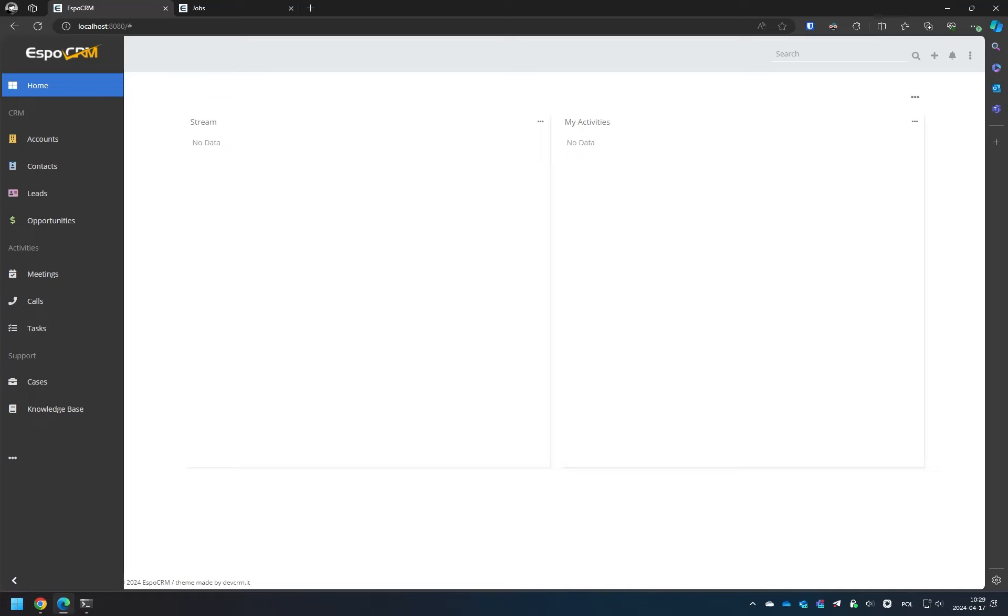In this video, I'll demonstrate how you can trigger a scheduled job without using the command line, simply by pressing a button,